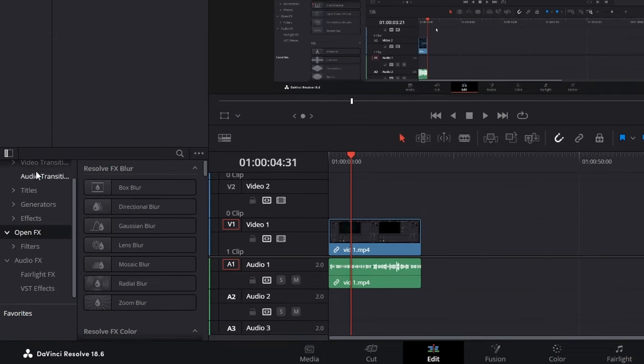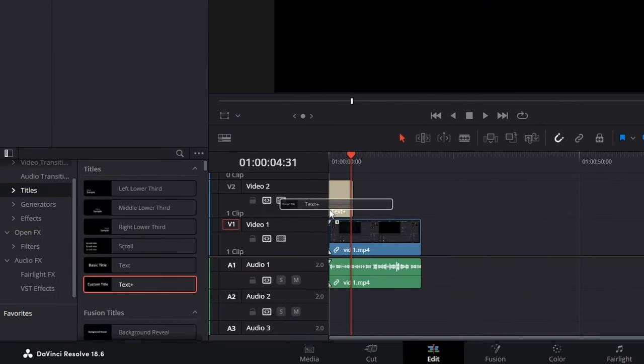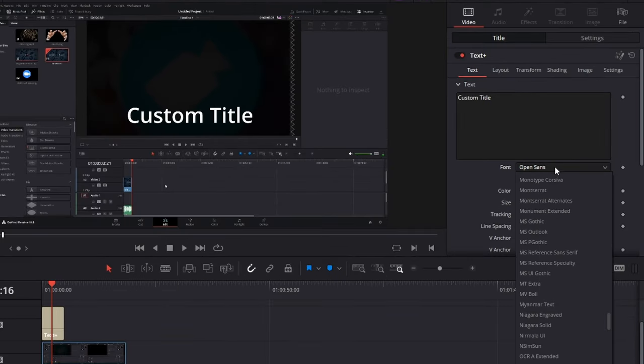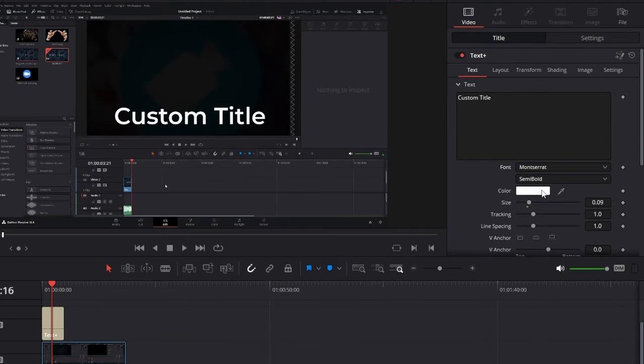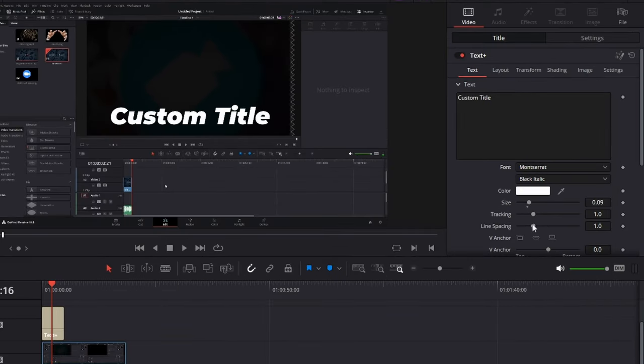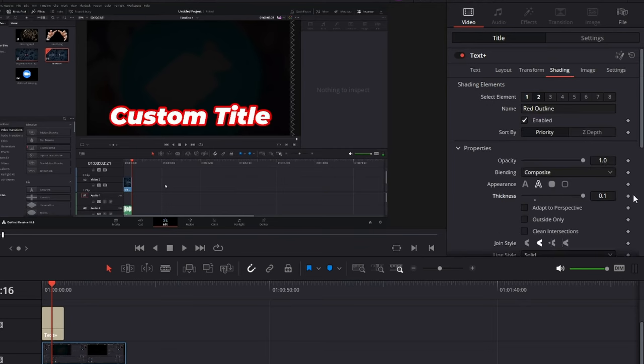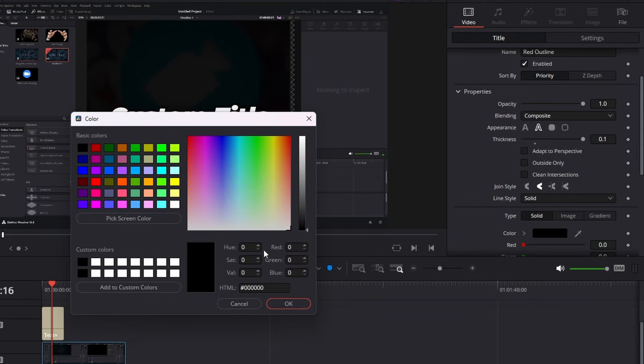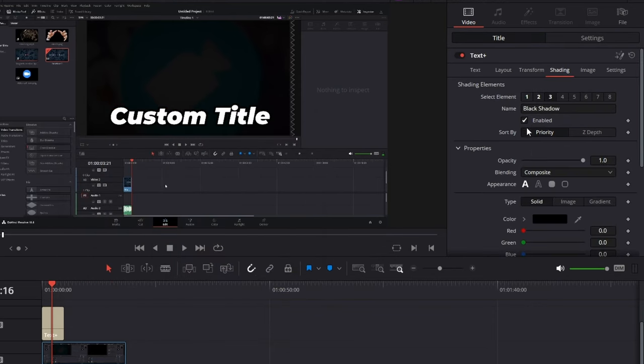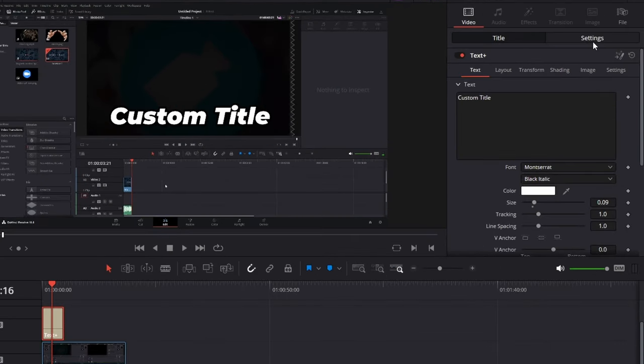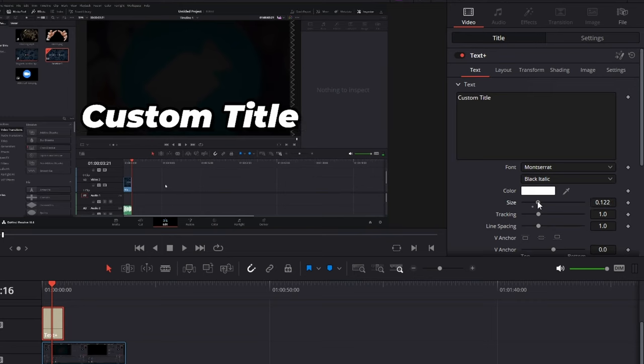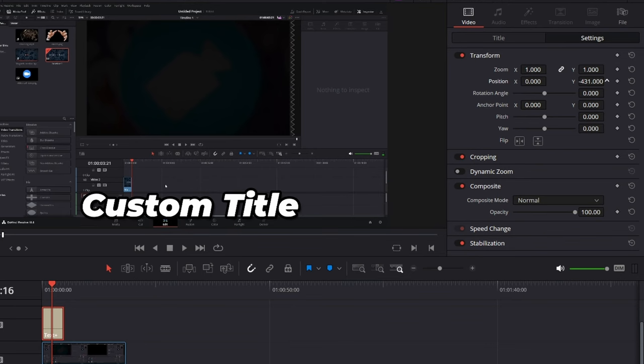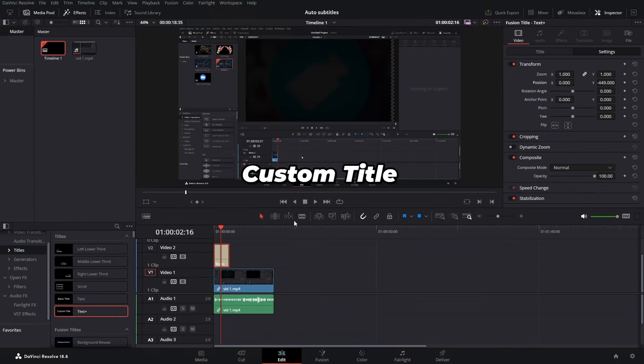We actually need our text plus node. So let's bring in our text plus node. Here we actually just customize our text plus node however you like. So let's, for example, go to the Montserrat, black italic. Go to shading, just change some stuff. Let's add a black outline. Let's add a bit of a shadow. So now it has an outline and a shadow. We can actually change our size, maybe something like this. And then just get our position down. So it's somewhere around here. So now that we have this here.